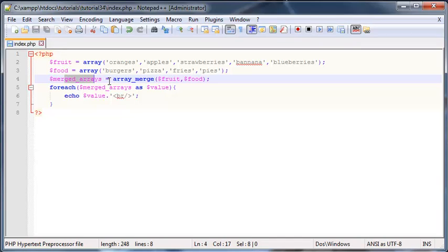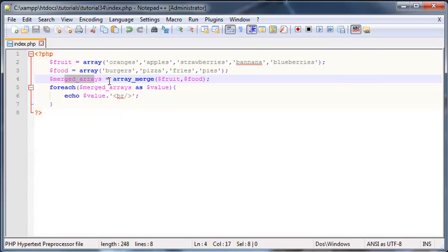I hope that comes in handy, and that's all I have for you in this video. As always, don't forget to subscribe, feel free to comment, like, or share the video — it really helps my channel grow. I'll see you guys next time.